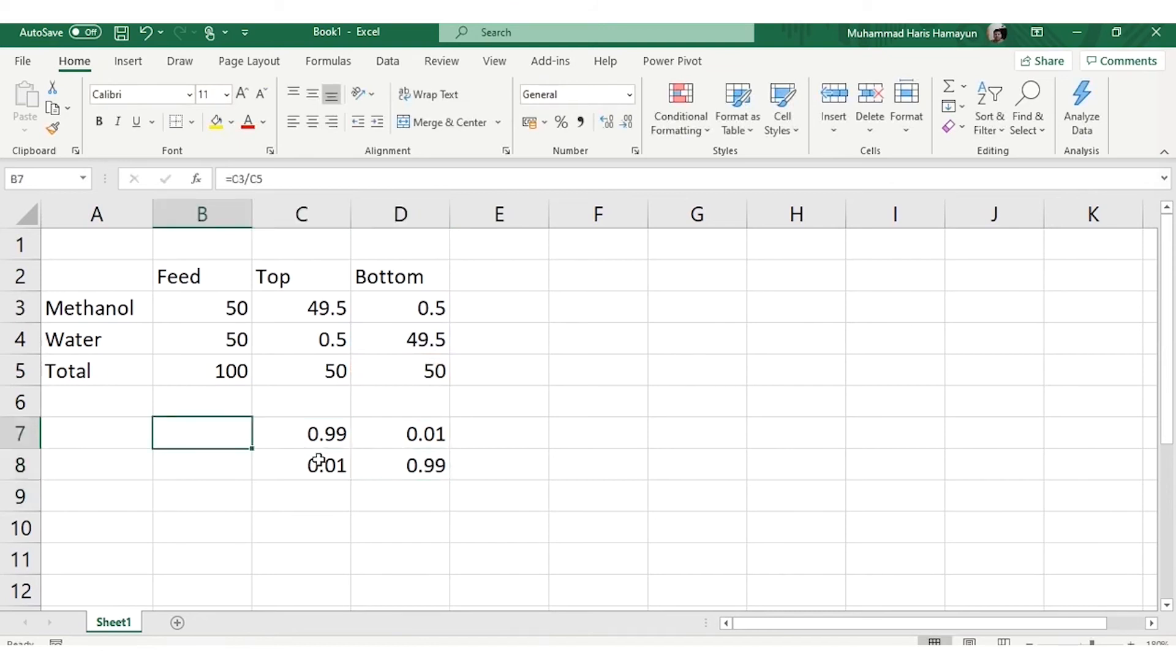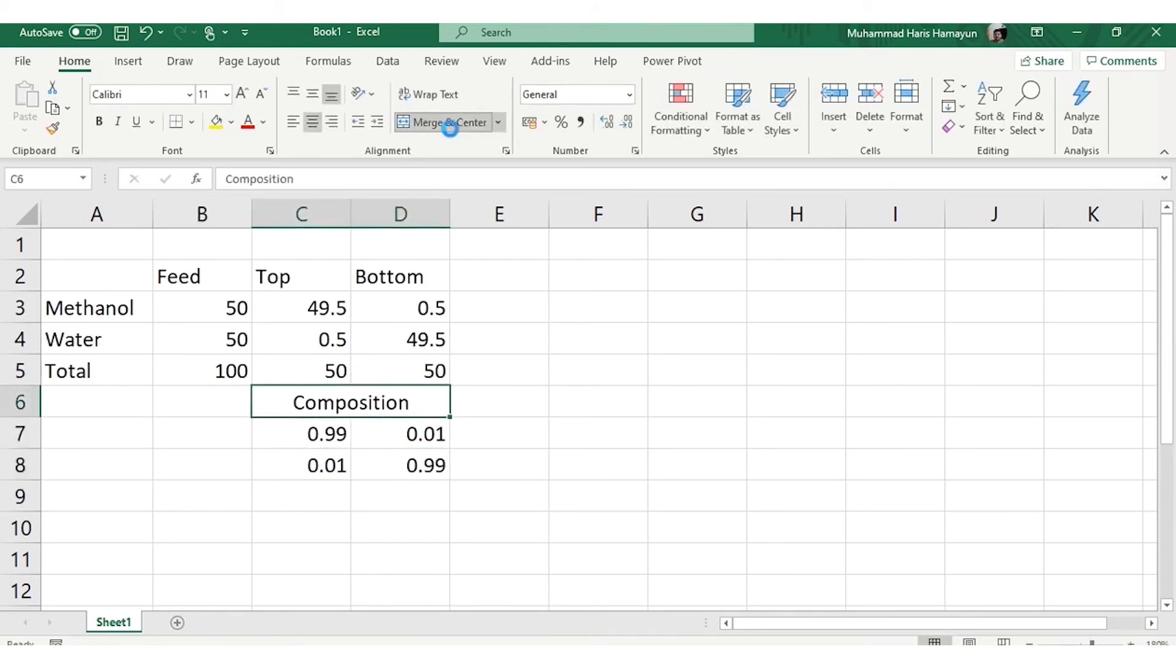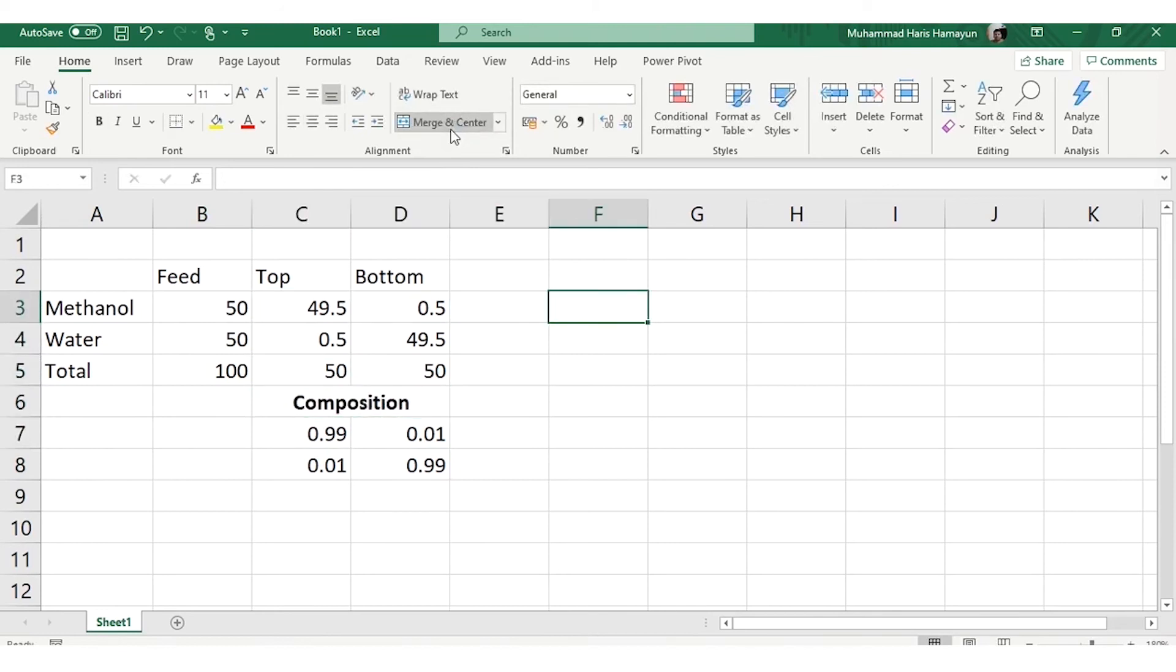But what is the recovery and how is it calculated? It is calculated by the quantity in top product divided by the quantity in the feed.